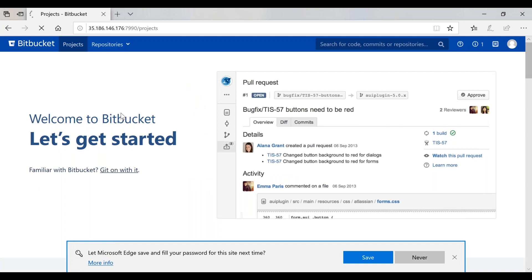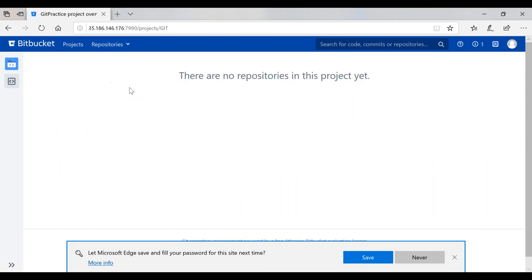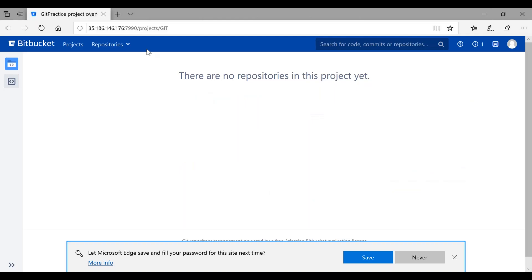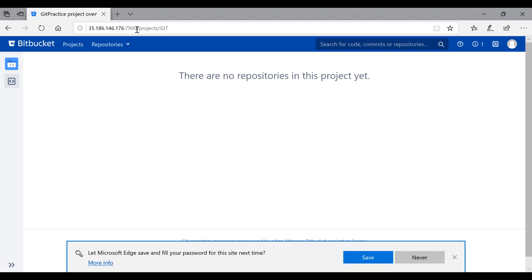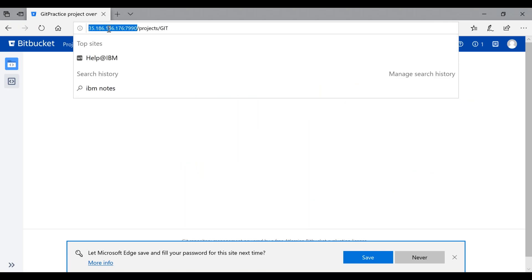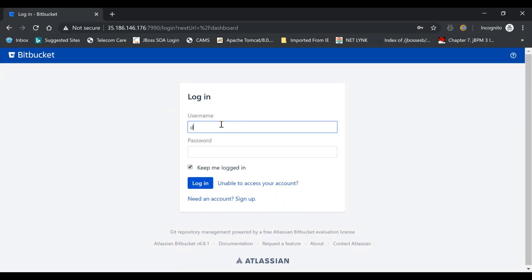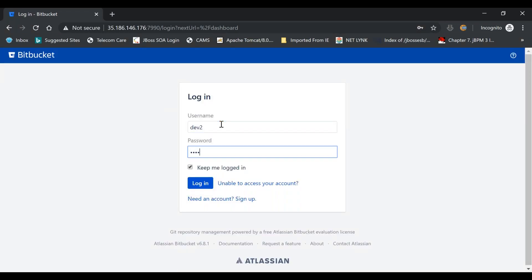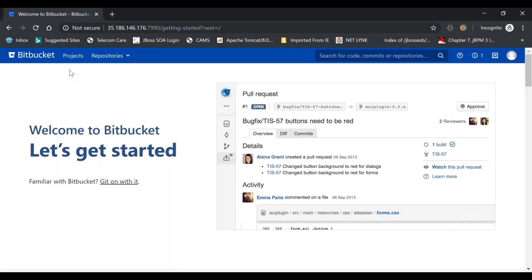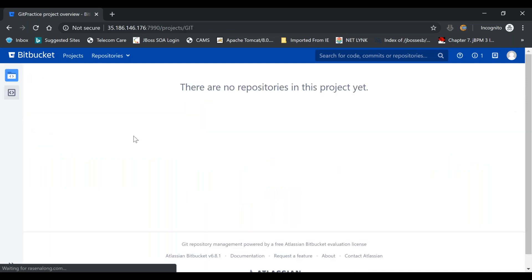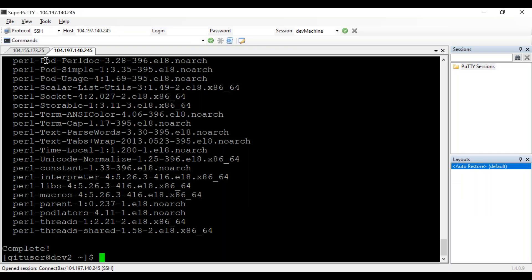Developer one is using Internet Explorer, and developer two is using the incognito window of Google Chrome. So developer one is from Internet Explorer and developer two is from Google Chrome incognito. These are their laptops.